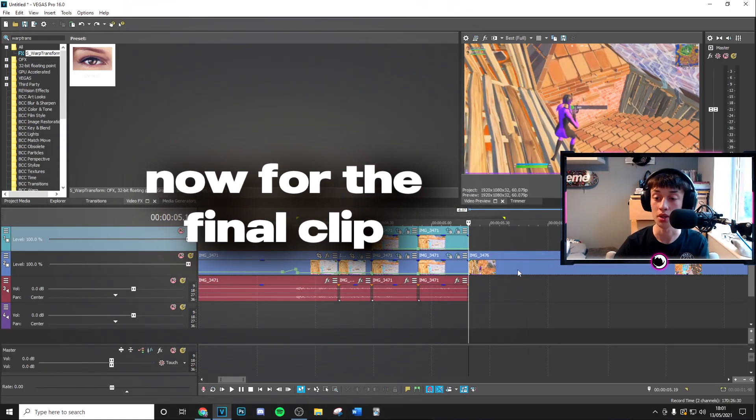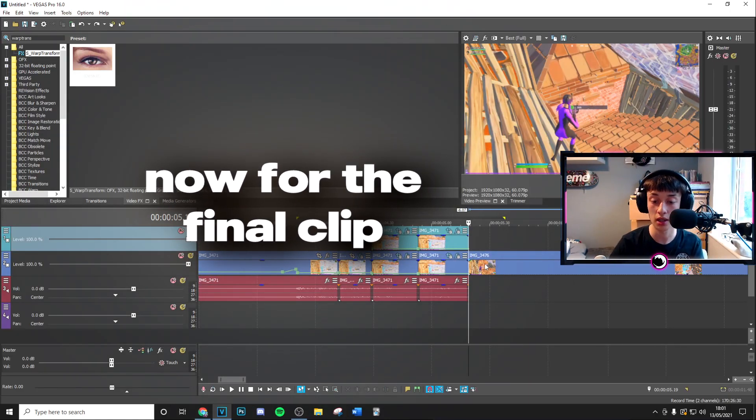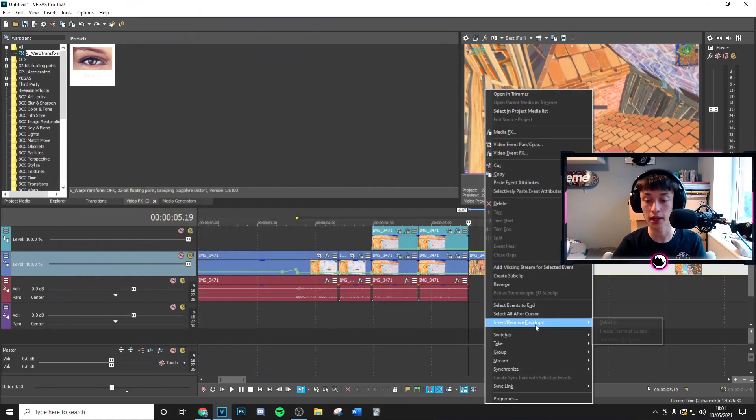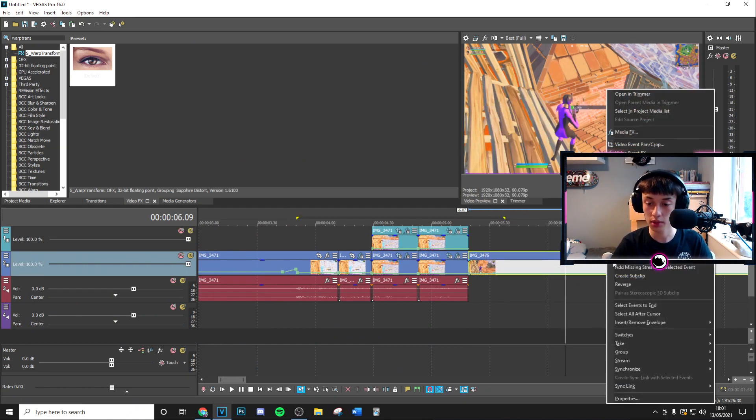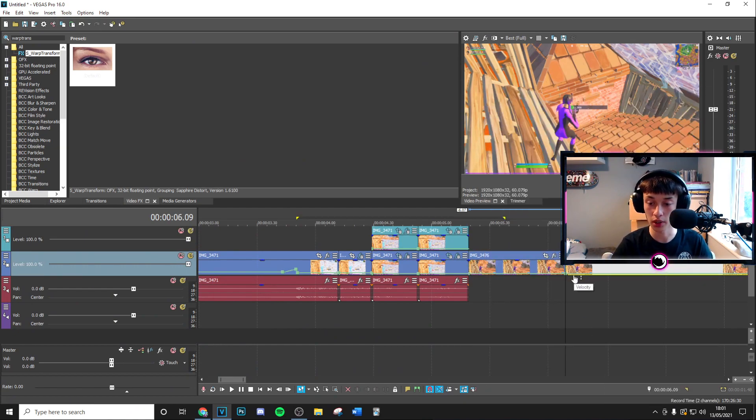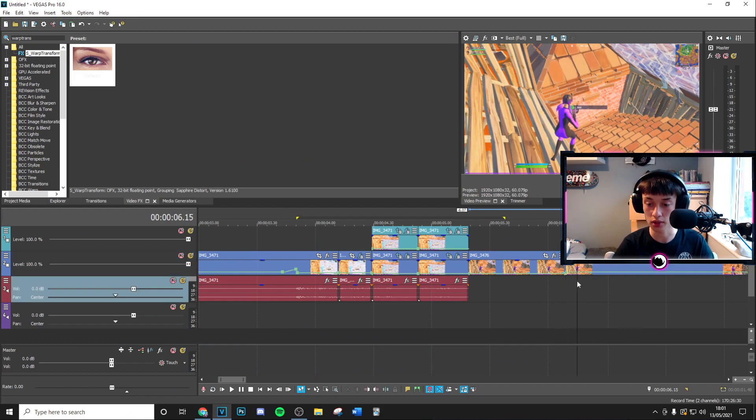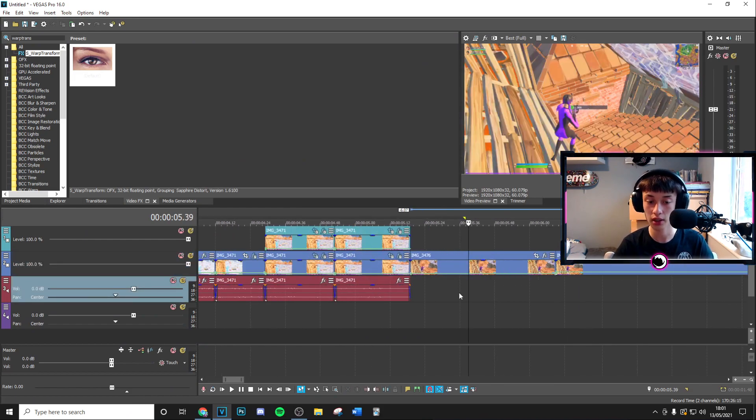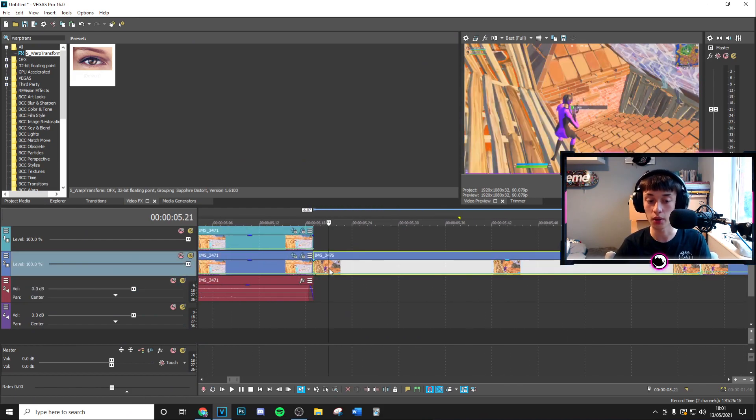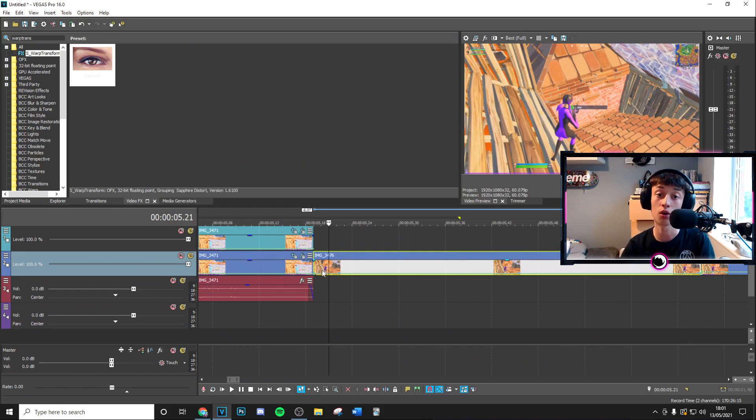Right guys next thing you want to go ahead and do is apply your next clip so go ahead and add that in. You want to go to insert remove envelope freeze frame a cursor then you want to move 50 frames forward, split the clip here and then we're going to go ahead and reset all the velocity here.